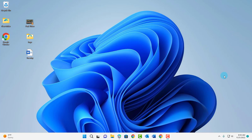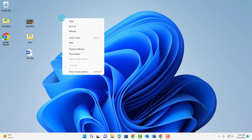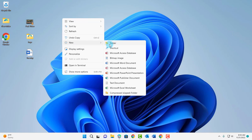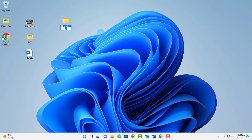In this video I'm going to show you how you can create a secure folder with a password. On my desktop I'm going to create a folder and I'm going to name this folder Secure Folder.